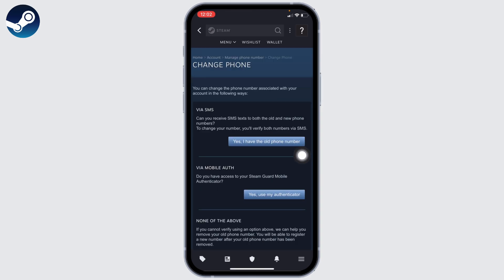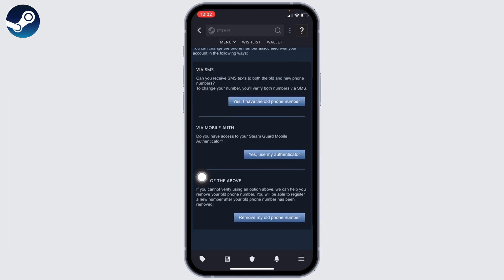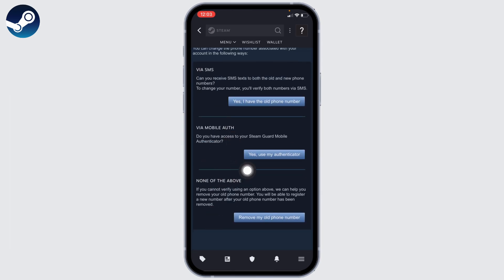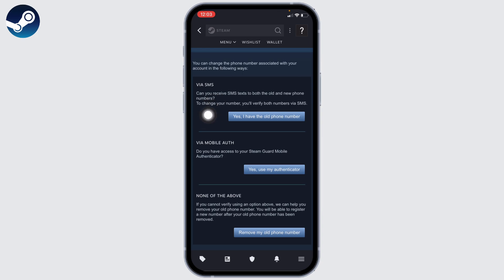To change your number, you can change the phone number associated with your account in the following ways: via SMS, via Mobile Auth, and None of the Above. If you use via SMS, you will receive SMS to both the old and new numbers and you have to put that code to verify. That way you will be able to change your number.